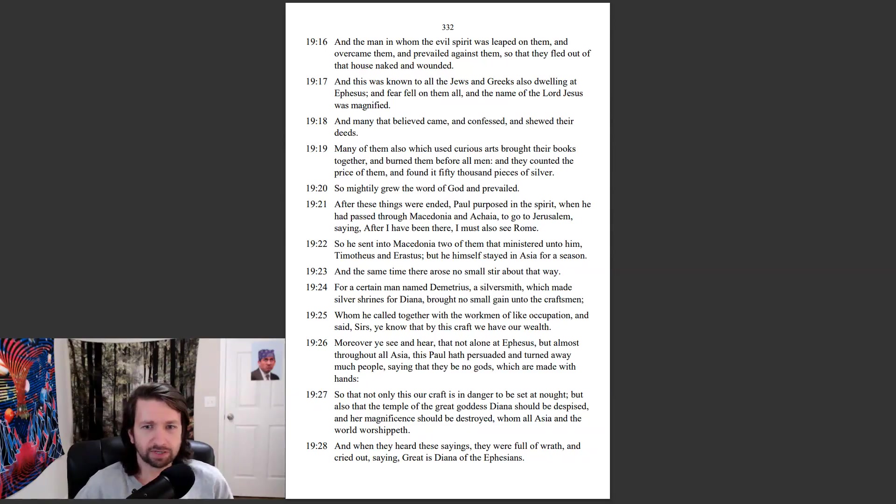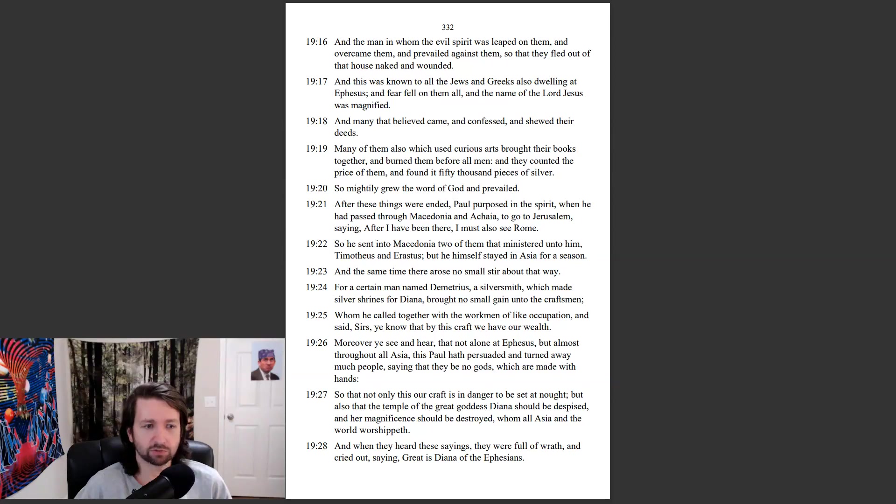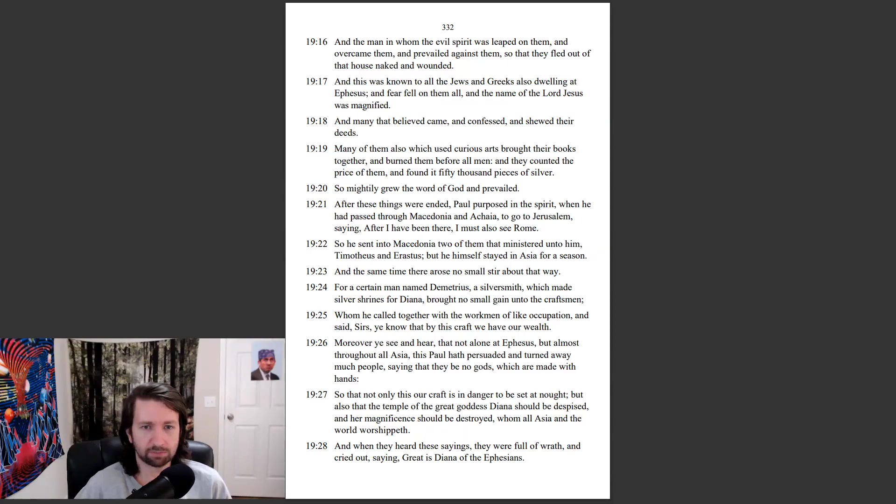After these things were ended, Paul purposed in the spirit, when he had passed through Macedonia and Achaia, to go to Jerusalem, saying, After I have been there, I must also see Rome. So he sent into Macedonia two of them that ministered unto him, Timotheus and Erastus, but he himself stayed in Asia for a season.